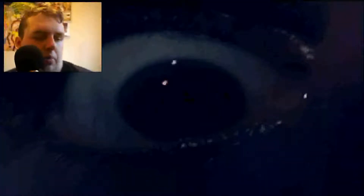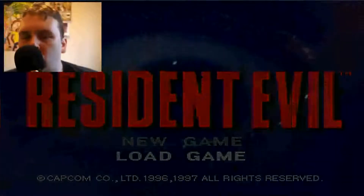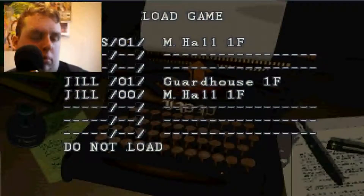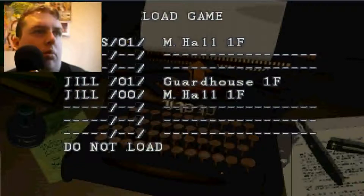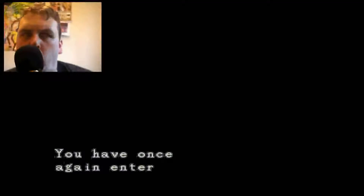What the fuck? Resident Evil. You have once again entered the world of survival horror. Good luck.